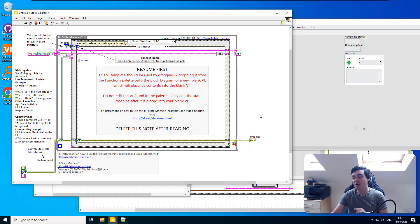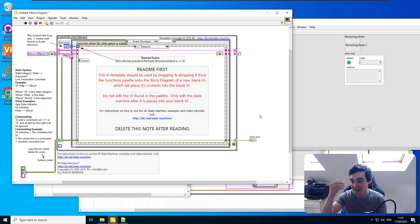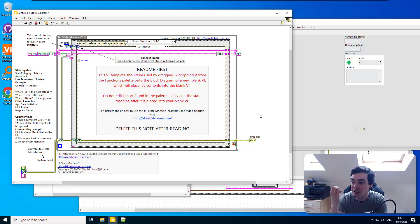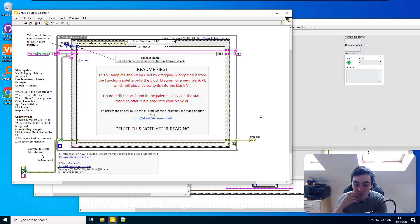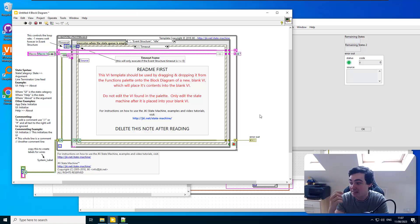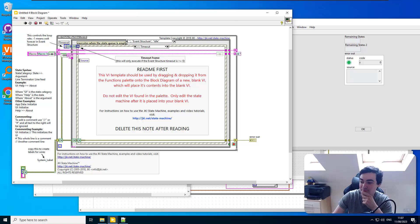That's everything I wanted to go through in LabVIEW 23 Q3. Let me know in the comments what your favorite feature is, and see you soon!